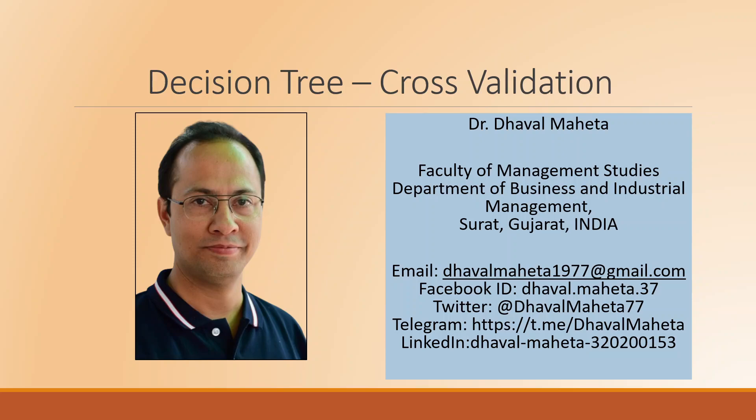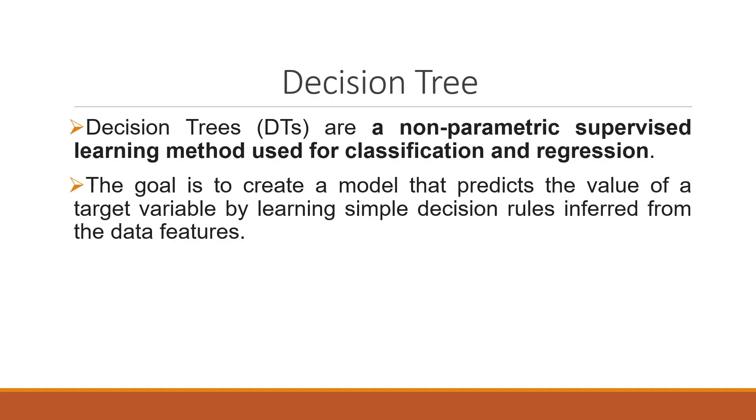Hello to all of you, this is Dr. Dhaval Mehta and today we will understand how to do cross validation in decision tree analysis.